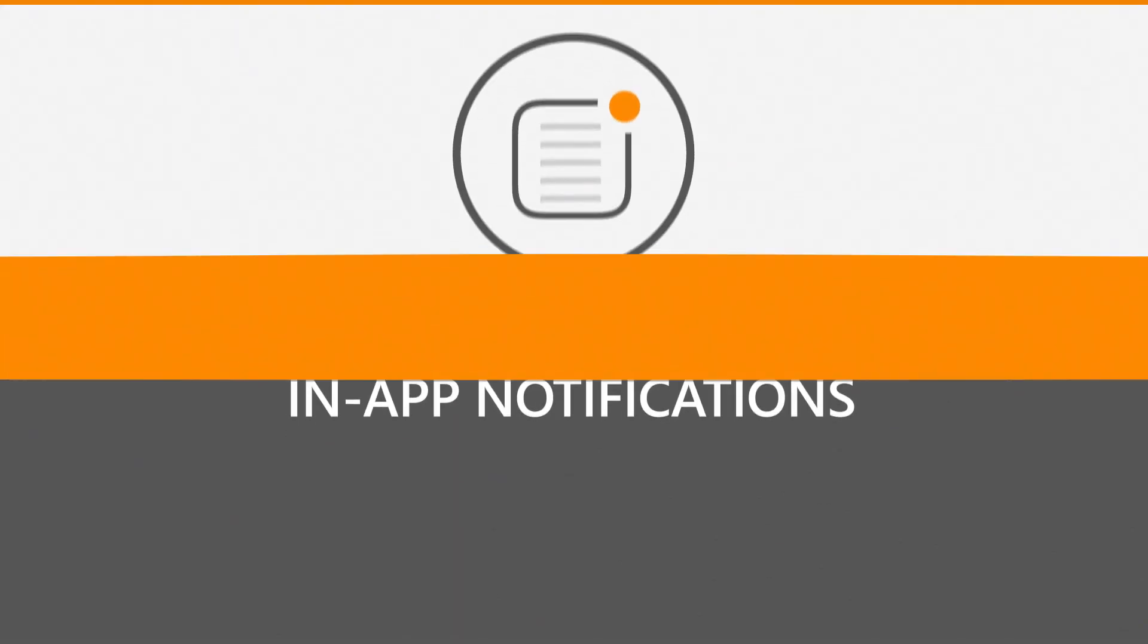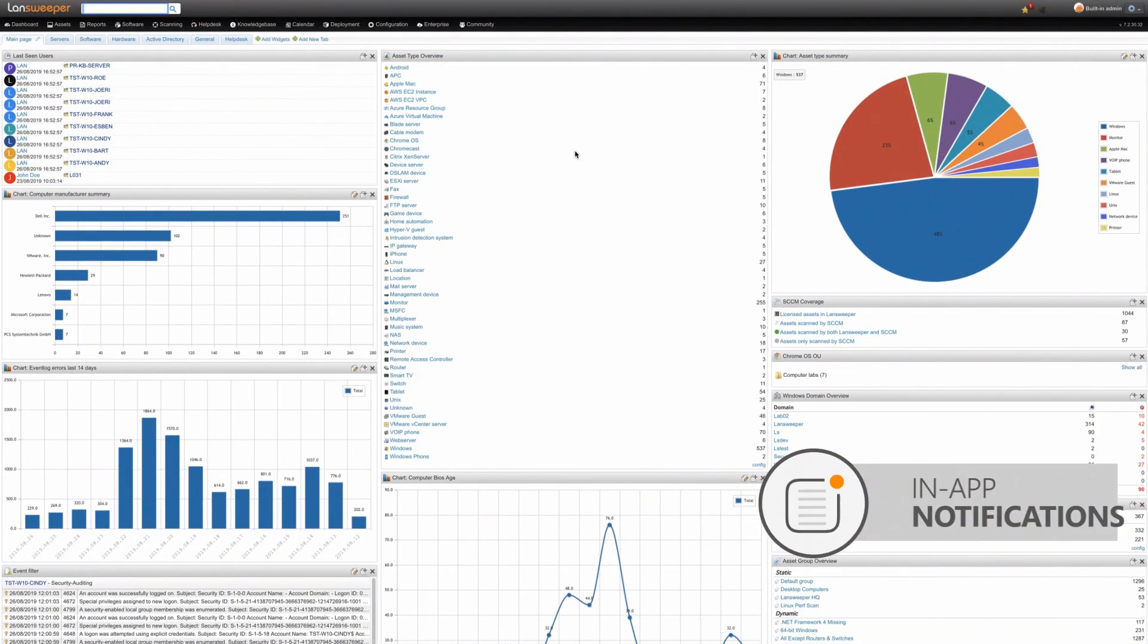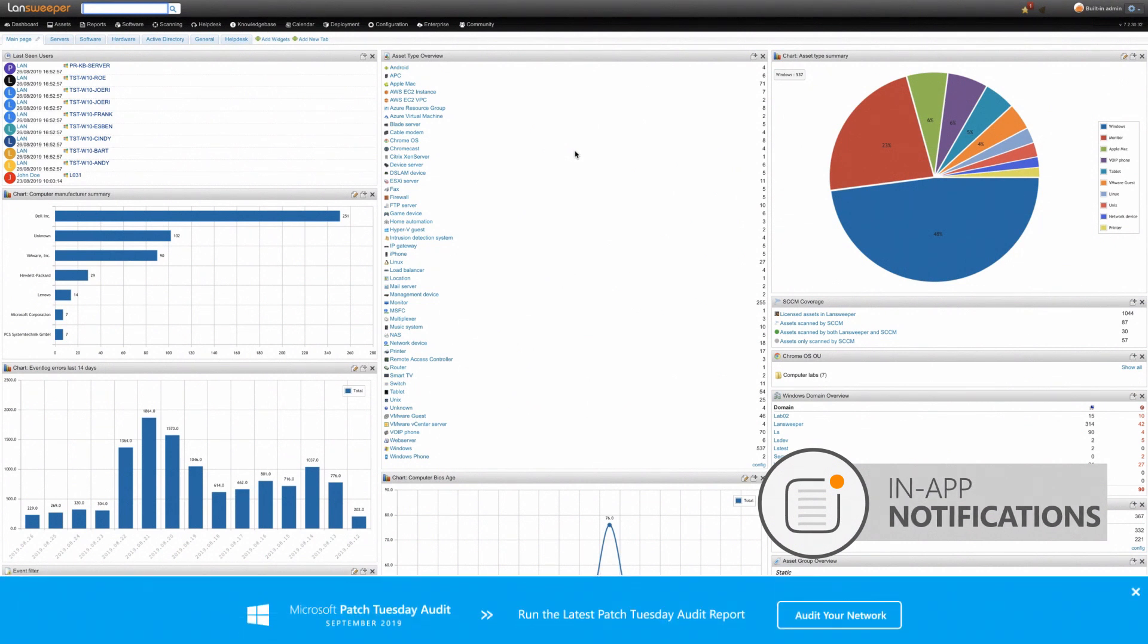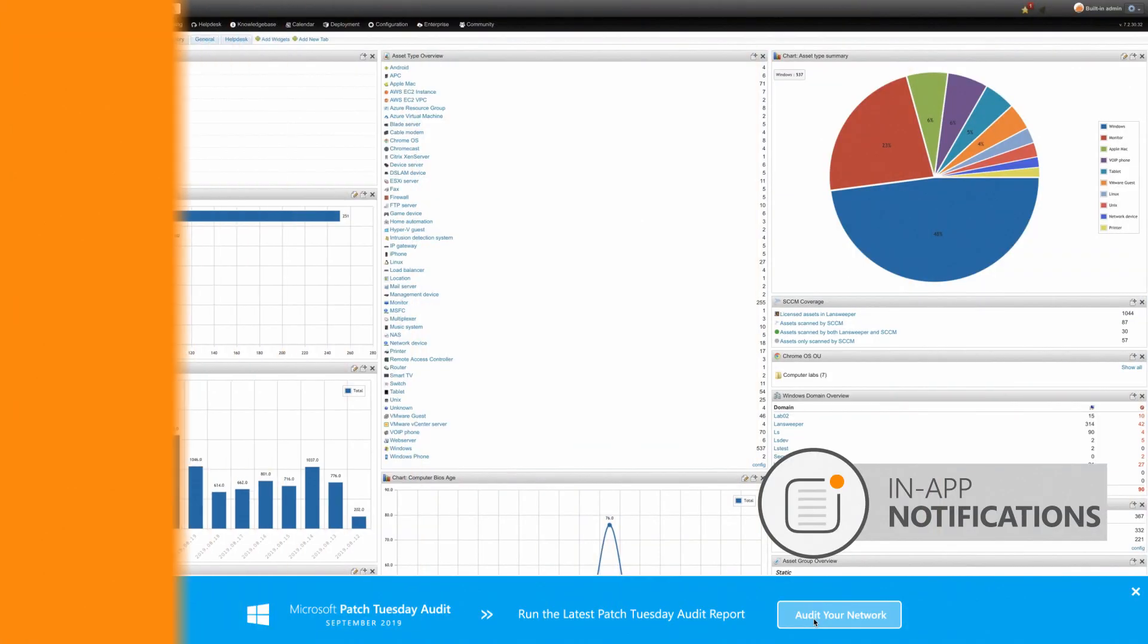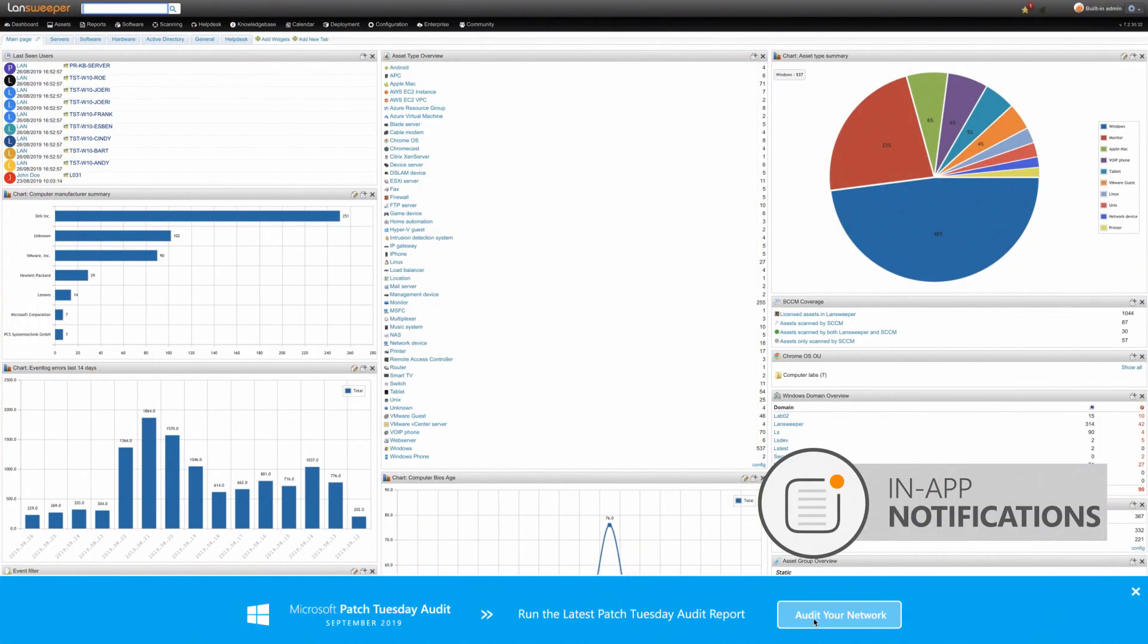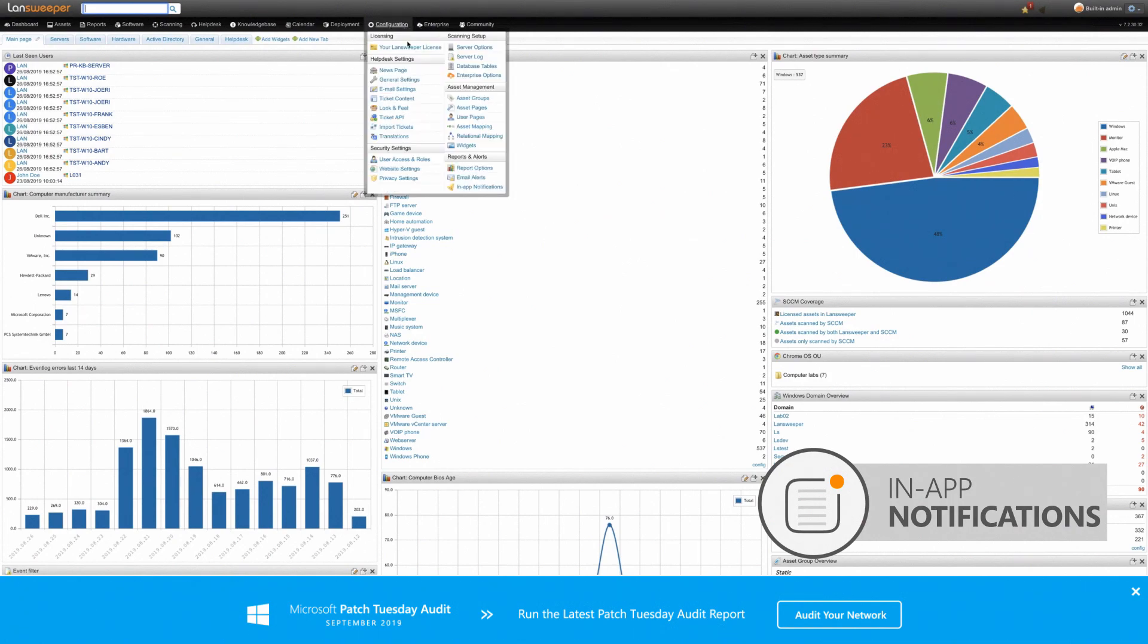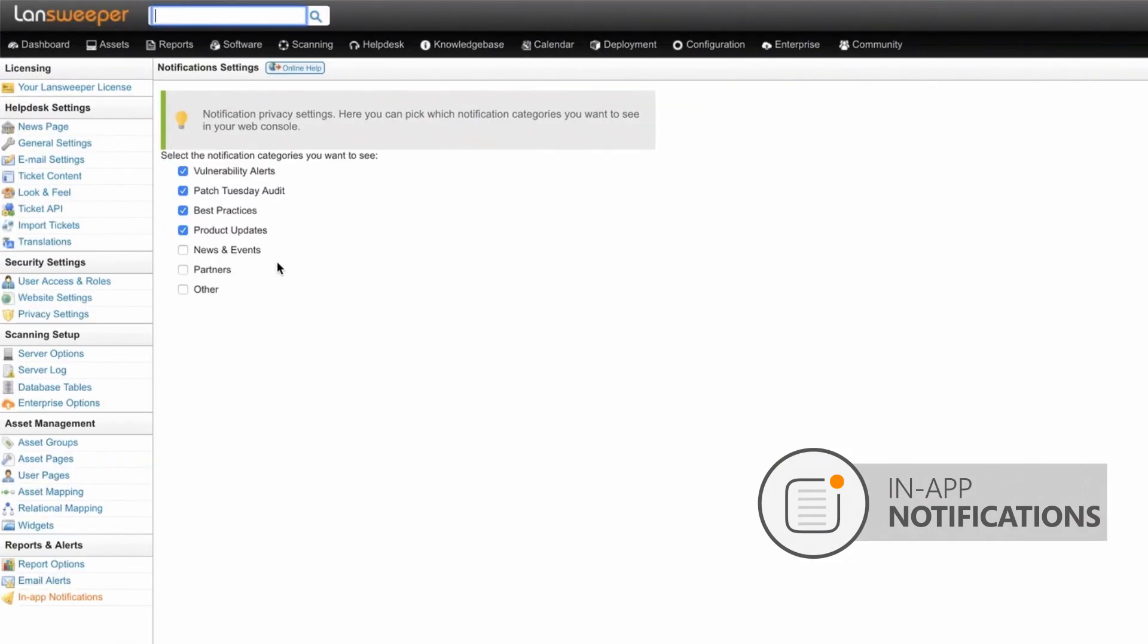We're introducing a brand new in-app notification system within the Landsweeper platform. Get notified on vulnerability alerts, patch Tuesday audit reports, major product updates, and other valuable content through in-app notifications. Topical notification categories allow you to customize which updates you wish to receive.